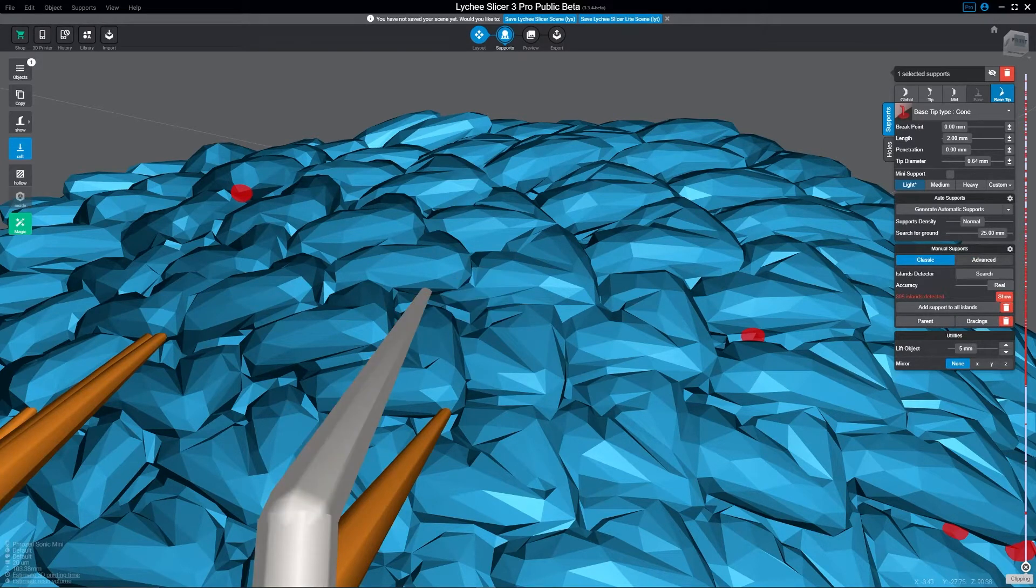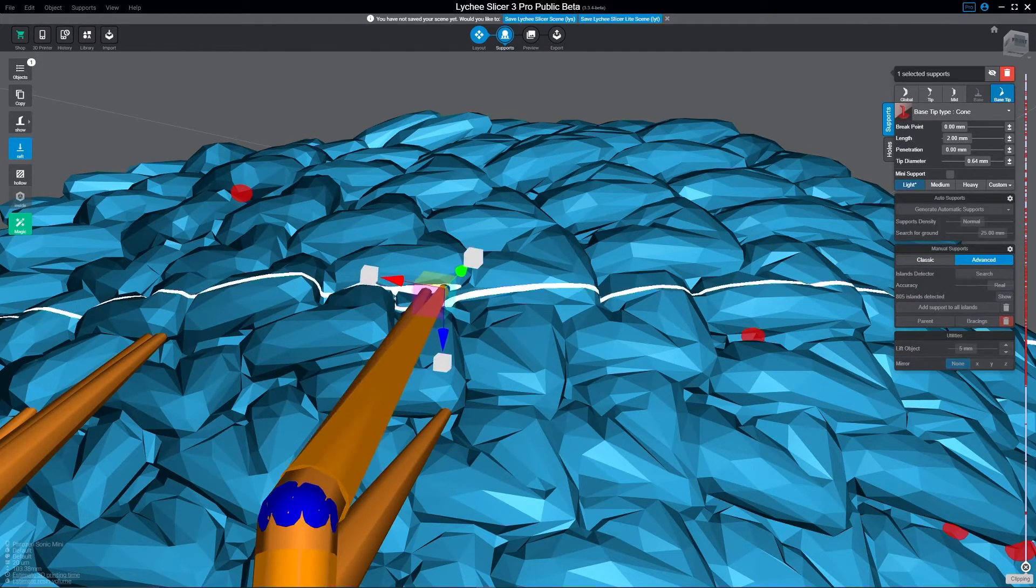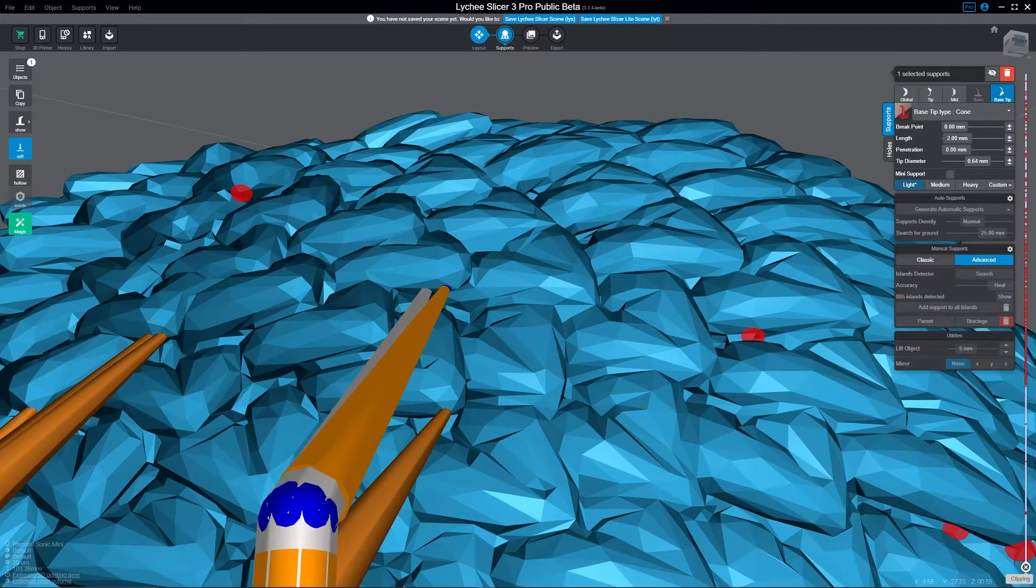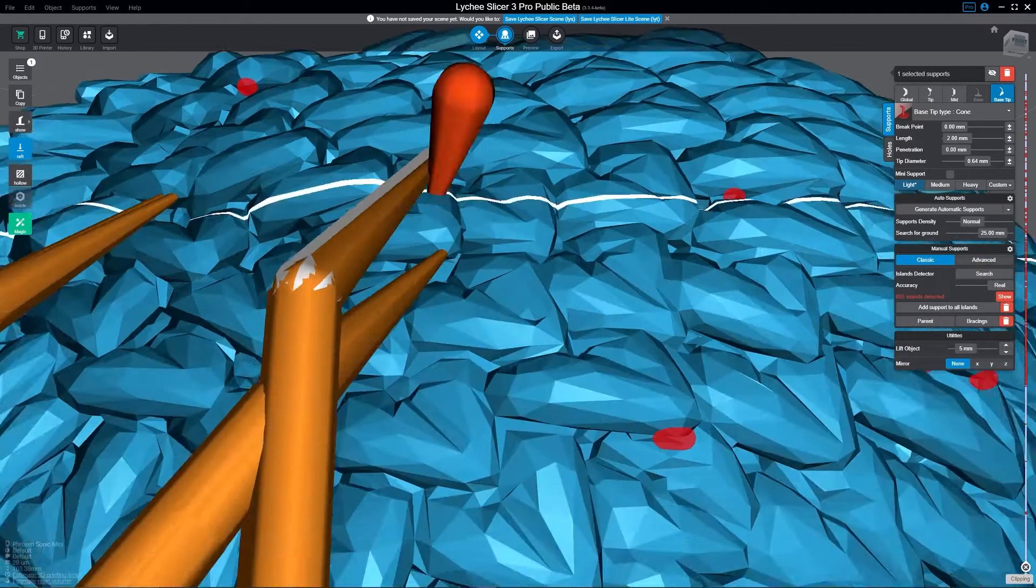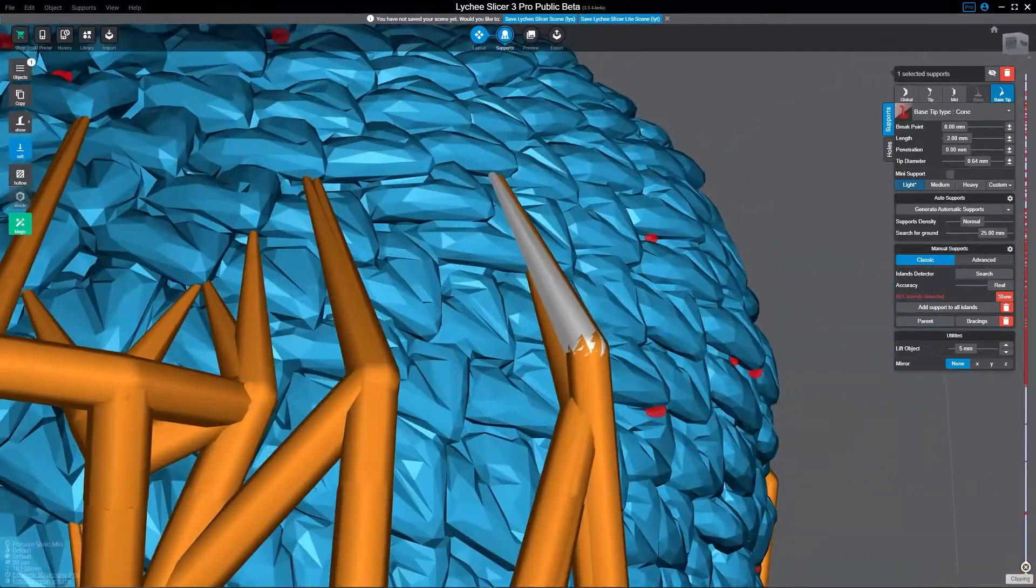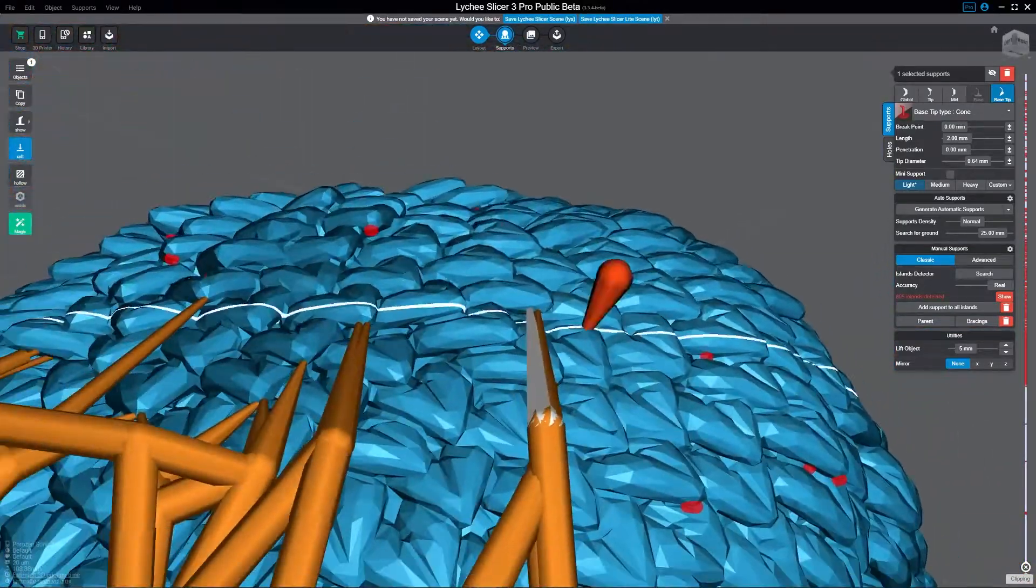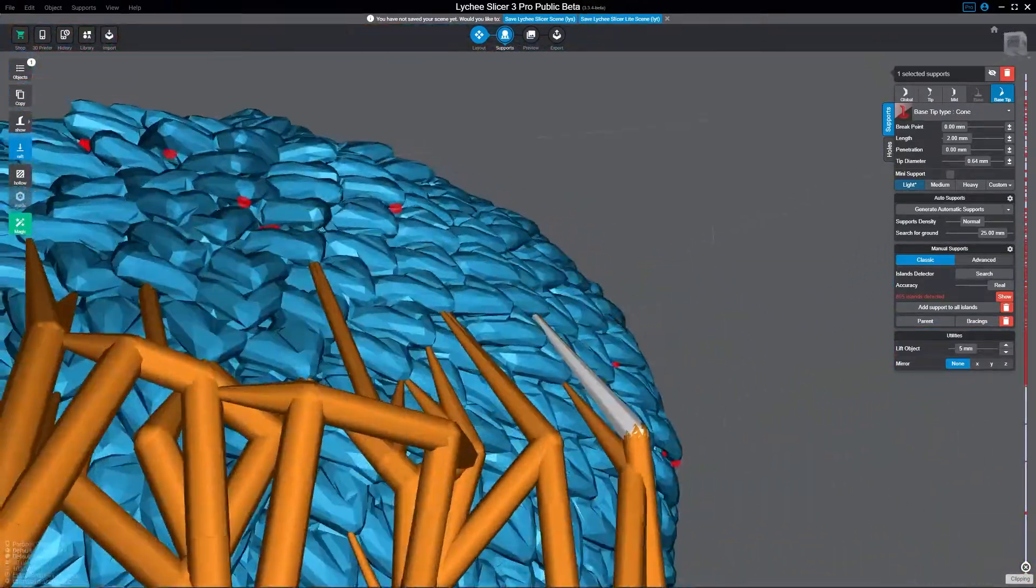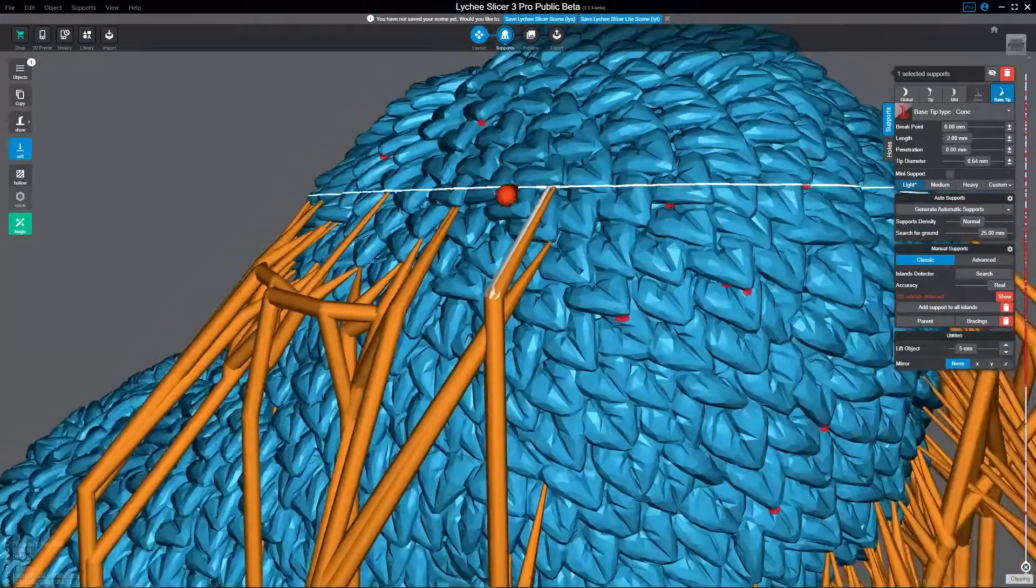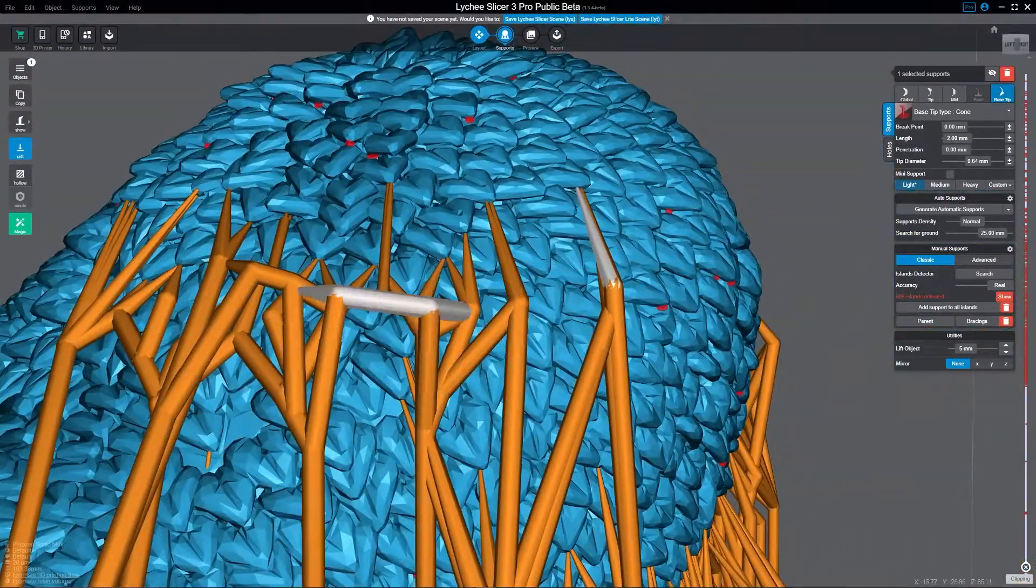And if you don't know, again, the way that I'm able to just draw that support to nowhere is by holding the control button. It allows you to just free draw with the supports. Super grateful for Lytch Slicer for making that.